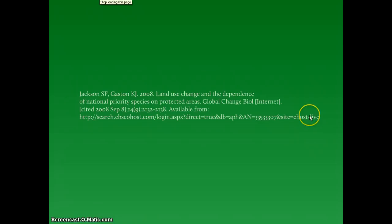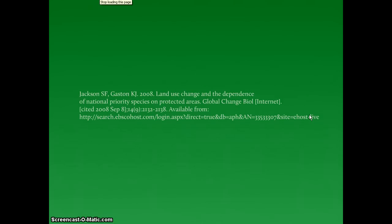That's how easy it is to create a citation in CSE CBE format. If you have questions about citation formats, stop by the library's reference desk. We're located on the first floor of the Greg Graniteville Library. You can also call us at 803-643-6808. Thanks for listening!